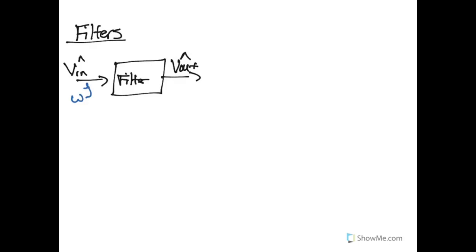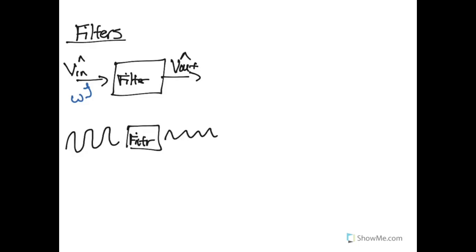For a given filter, if there is a high frequency signal going into the filter, and the filter is designed a certain way, it may allow that high frequency signal to continue.